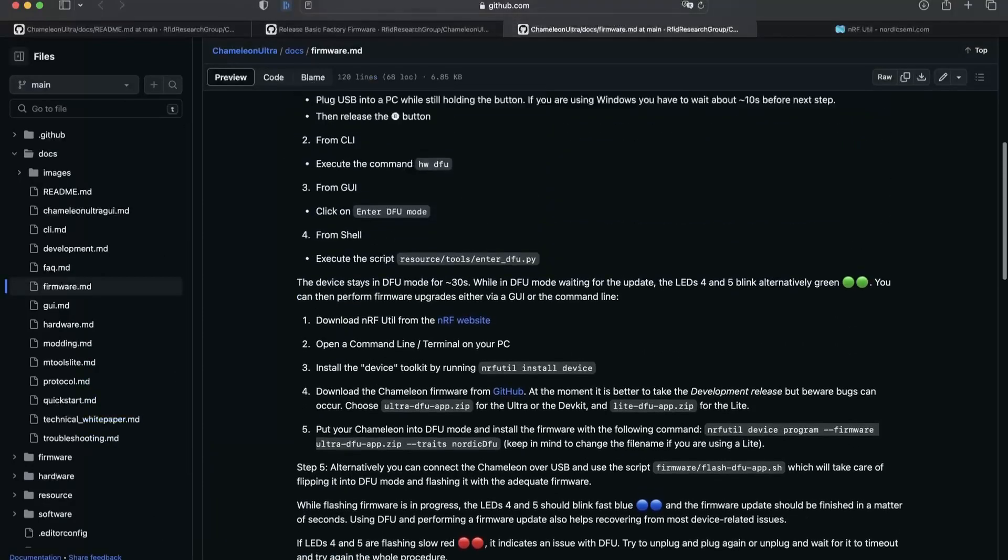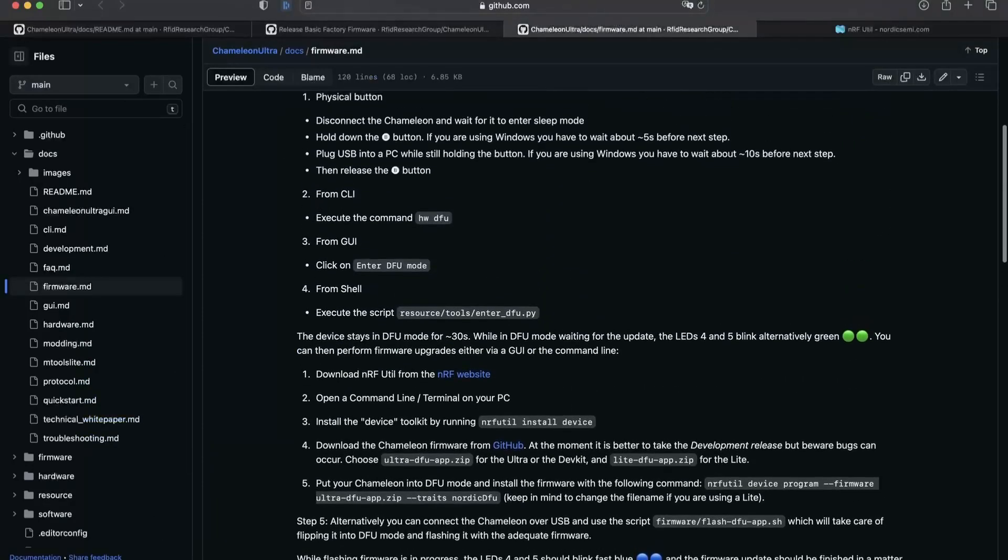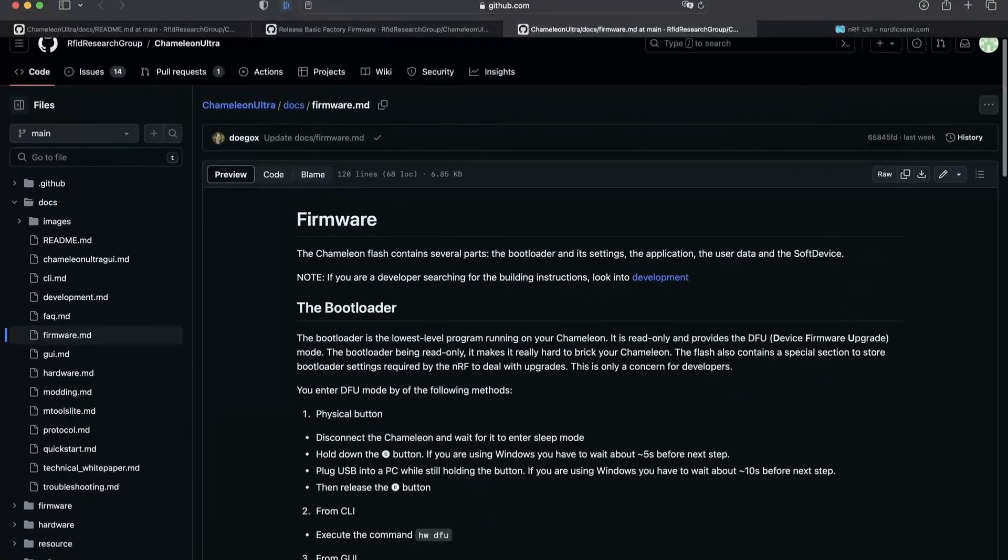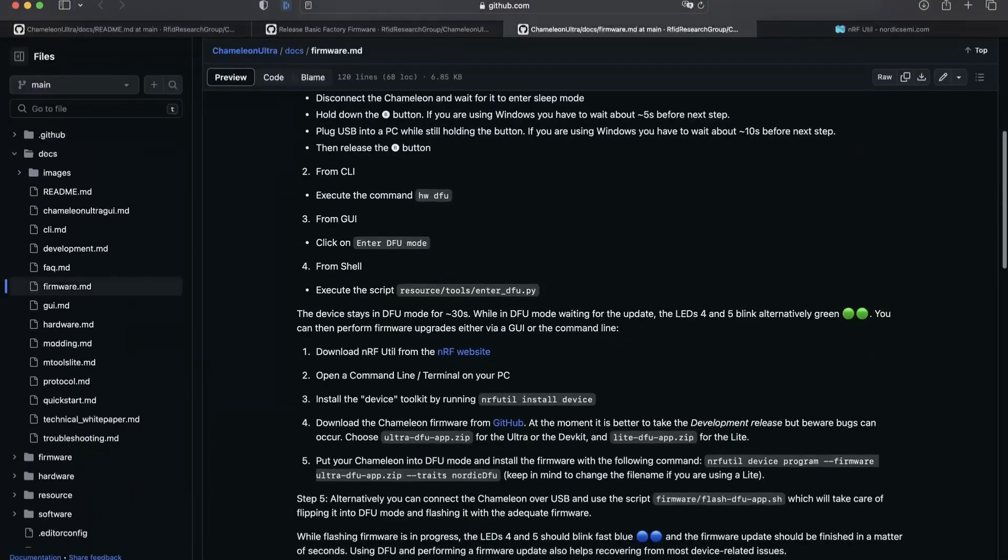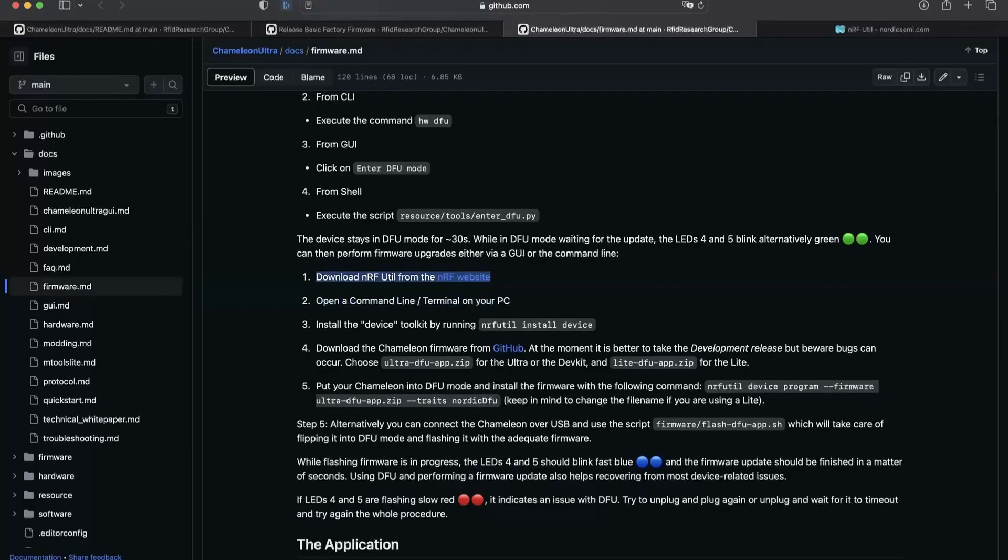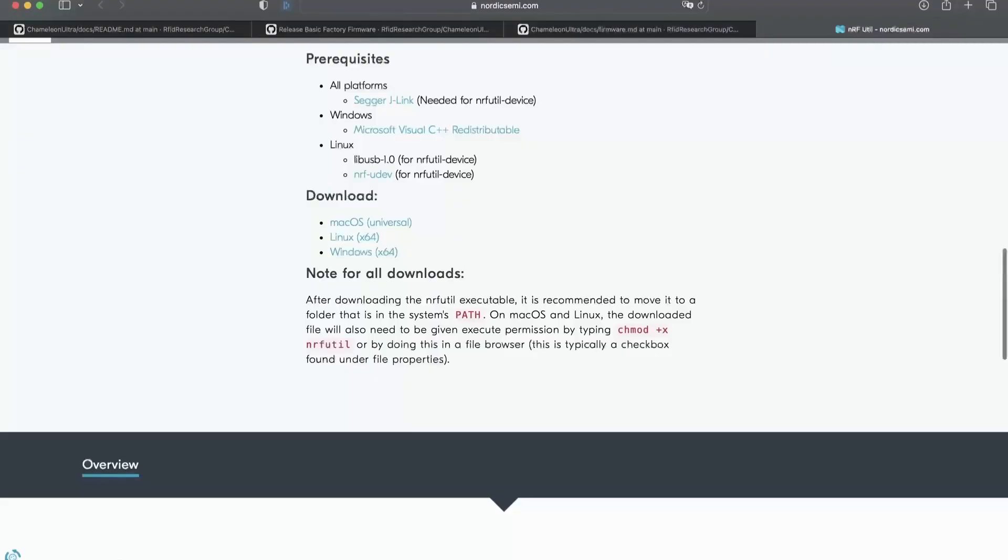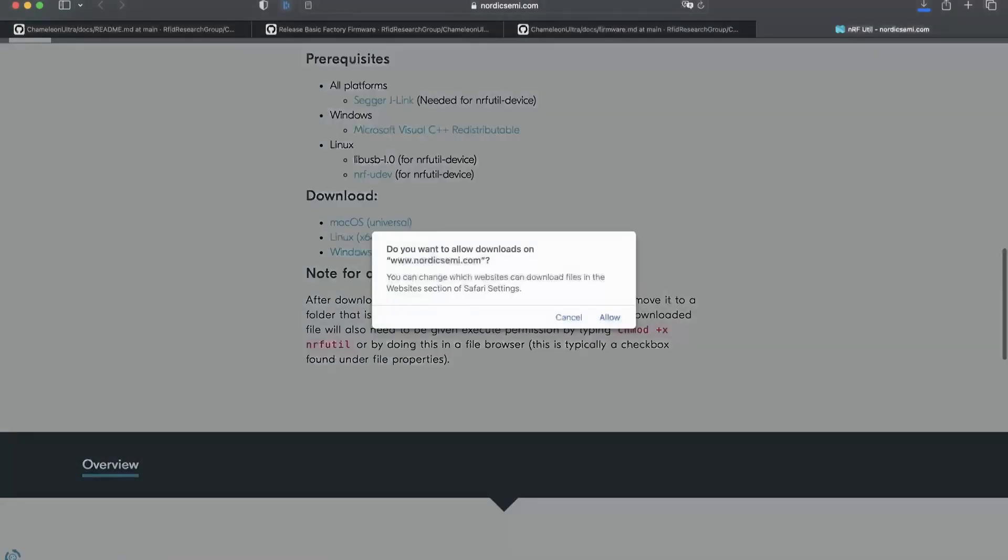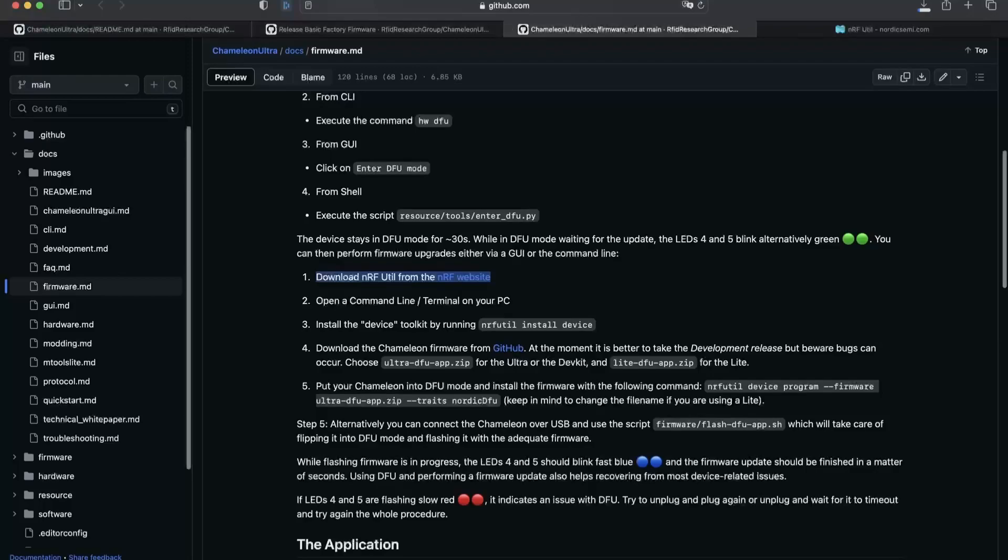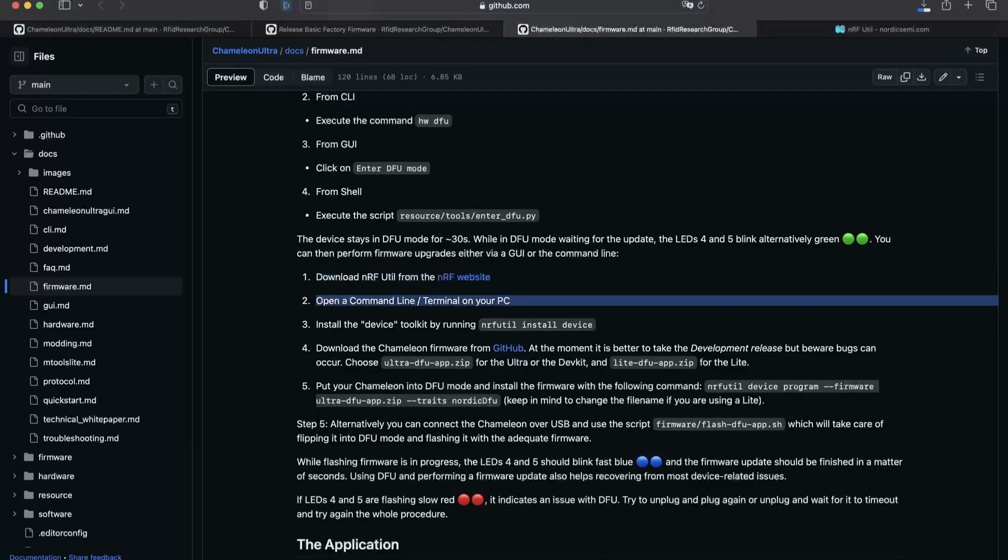Then you need to follow this tutorial. With these five steps, you'll be able to reinstall the official firmware on the Chameleon Lite or Ultra. This will work for both devices.